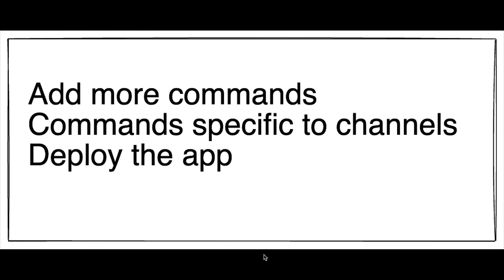Add more commands. Add commands that are specific to channels or change our current command so that it only works in a specific channel.